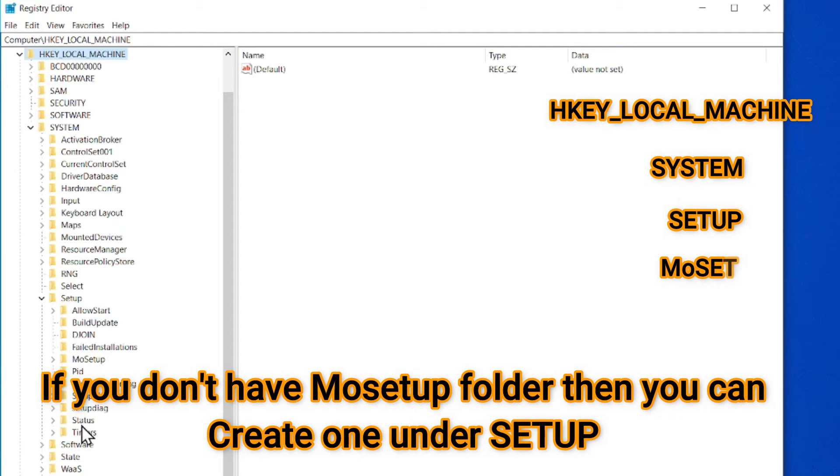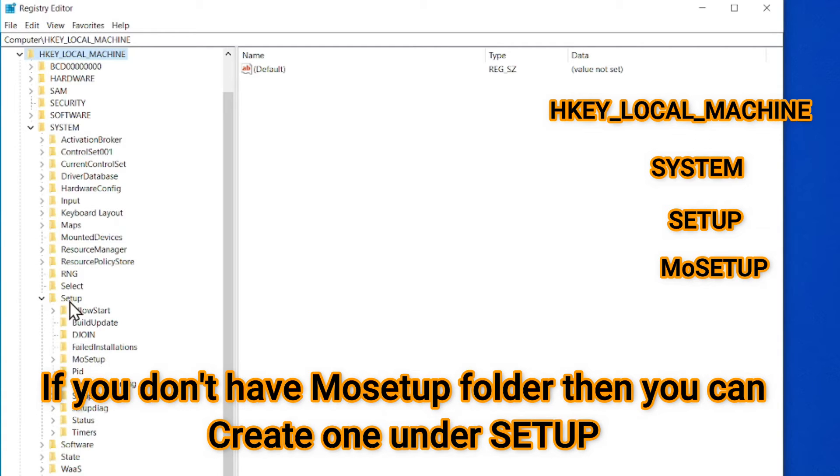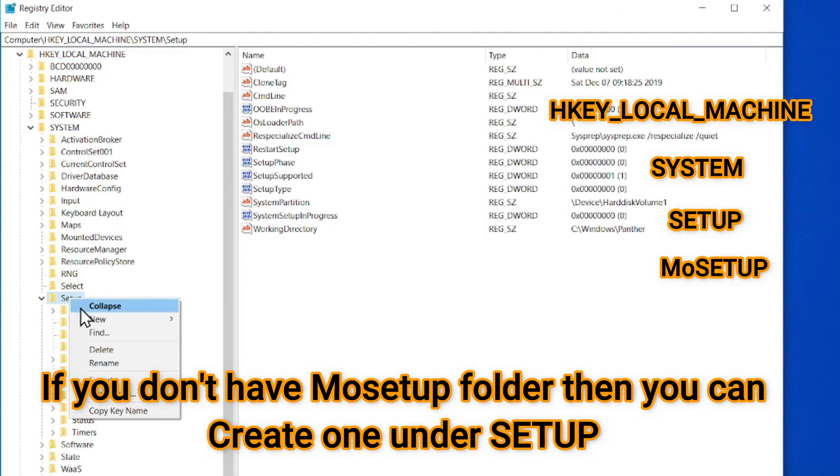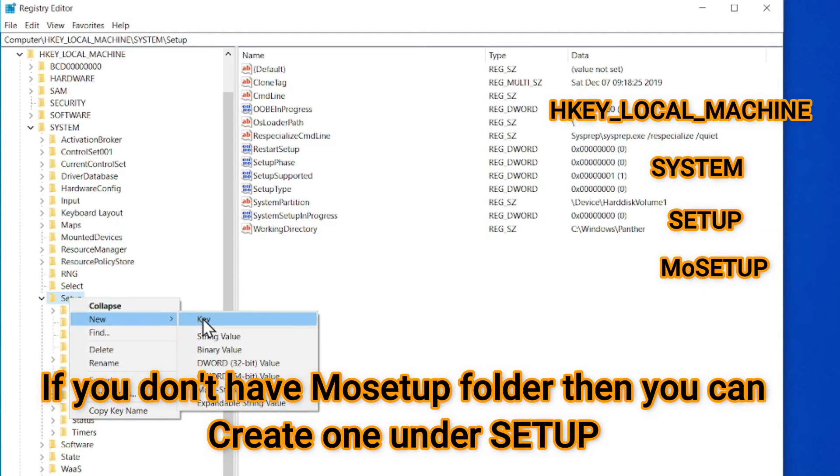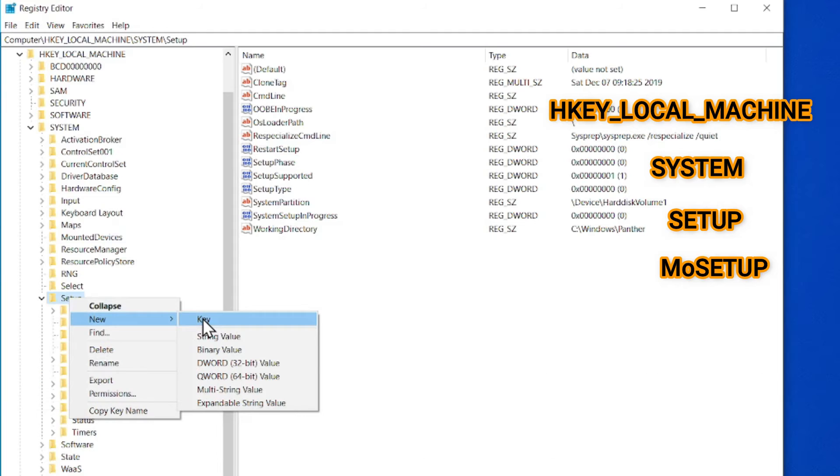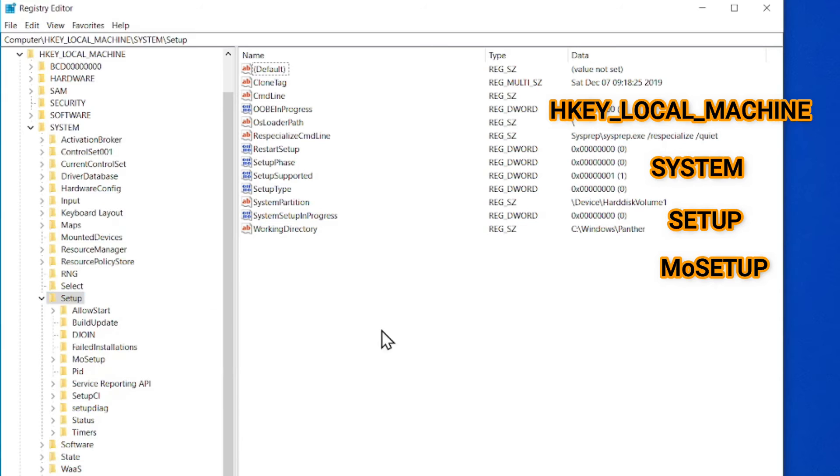Most people have that folder MoSetup like that. If you don't have the MoSetup folder, you can just right click here and create a new key and that will make a new folder and name it as MoSetup. So you can see MoSetup.